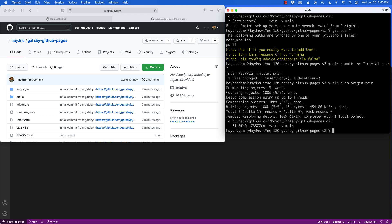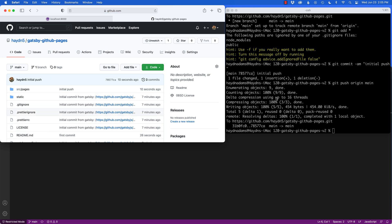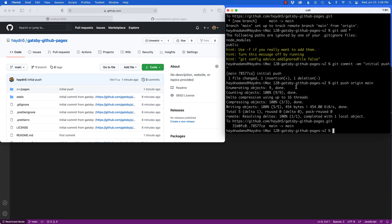Now inside of GitHub, the problem is that these files are not built out. We haven't run gatsby build yet to build the files and we haven't pushed them up. What we have to do is tweak our Gatsby settings to allow us to push the static or public files up onto GitHub and connect them to GitHub Pages.